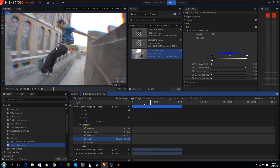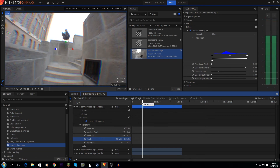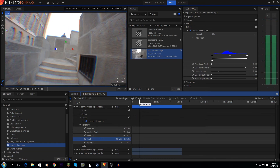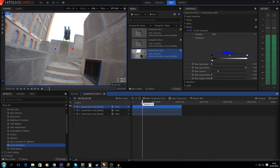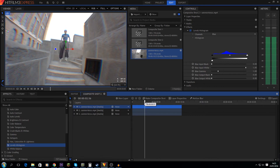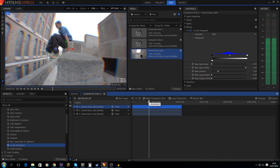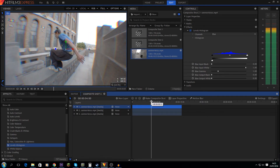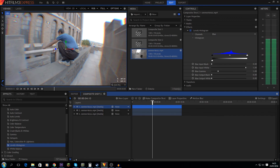And there you have it — now you have chromatic aberration in HitFilm Express. You can always switch these colors around or add some more effects as you wish. If you found this tutorial helpful or have tutorial suggestions, leave a comment, like, and I will see you in the next tutorial.